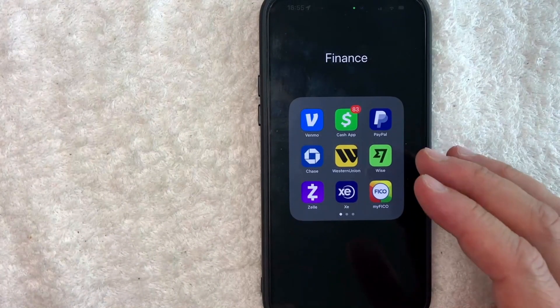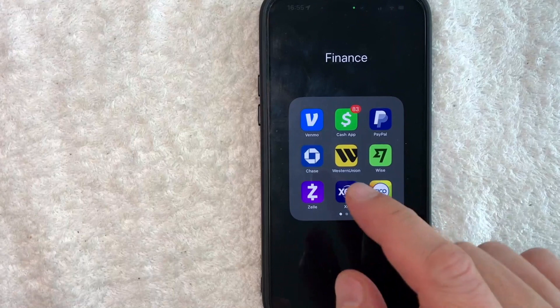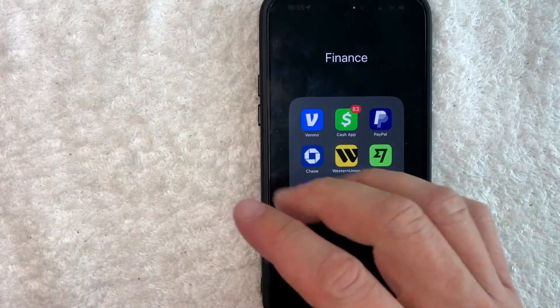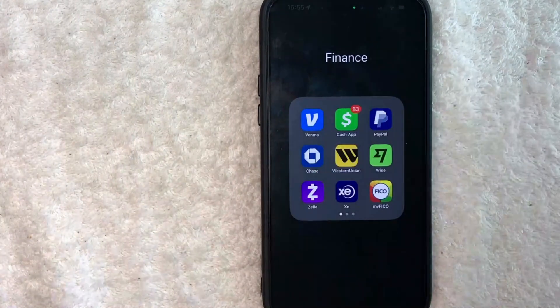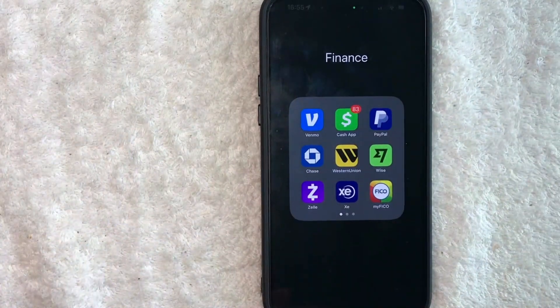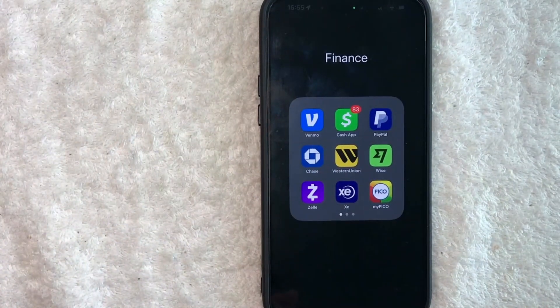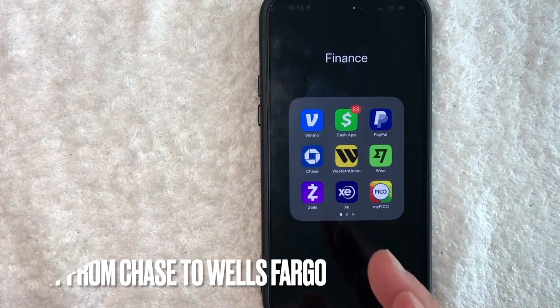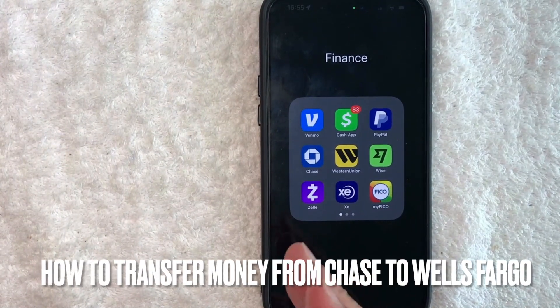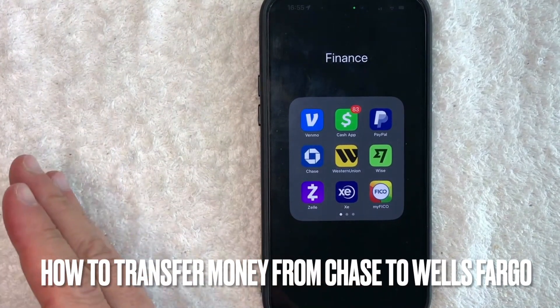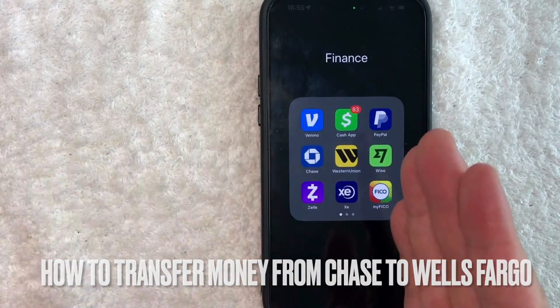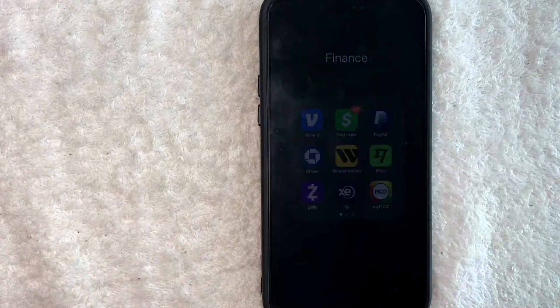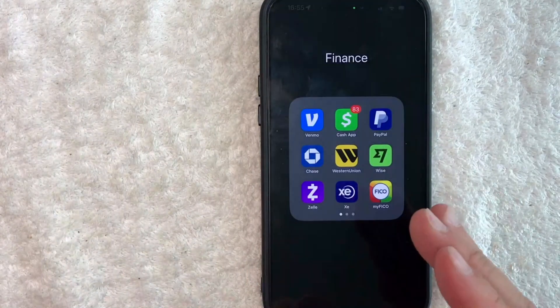Hey, welcome back guys. So today on this video, we are talking about Chase Bank and Wells Fargo. More specifically, I'm going to quickly answer a question I keep getting a lot on my other video, and that is how do you transfer money from your Chase account into your Wells Fargo account? So let's go ahead and talk about this.